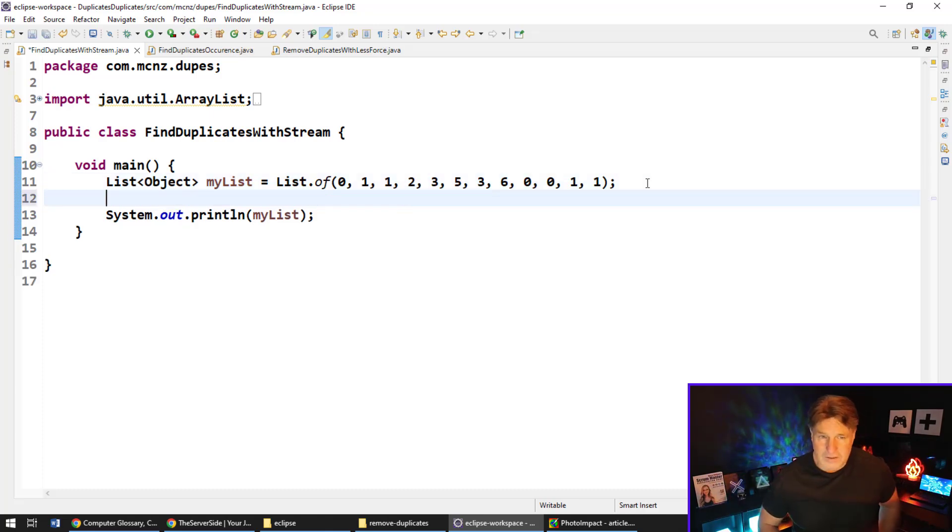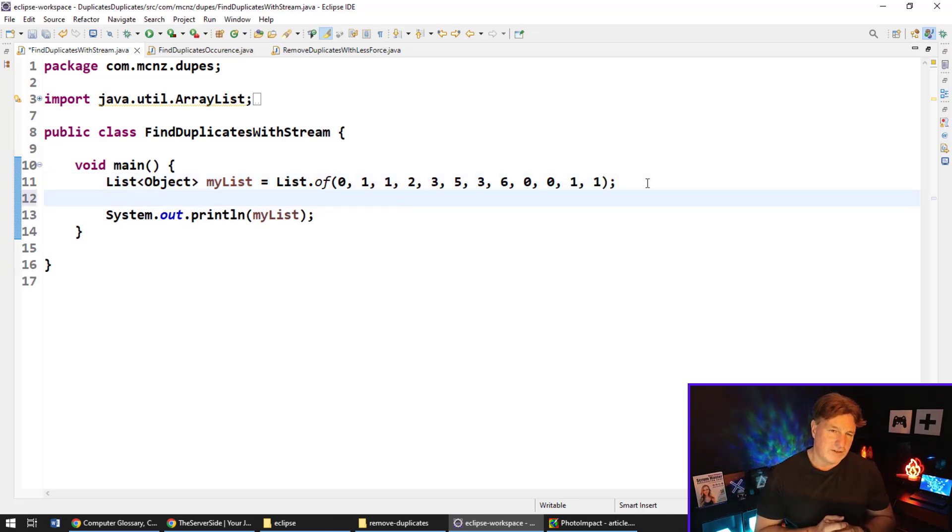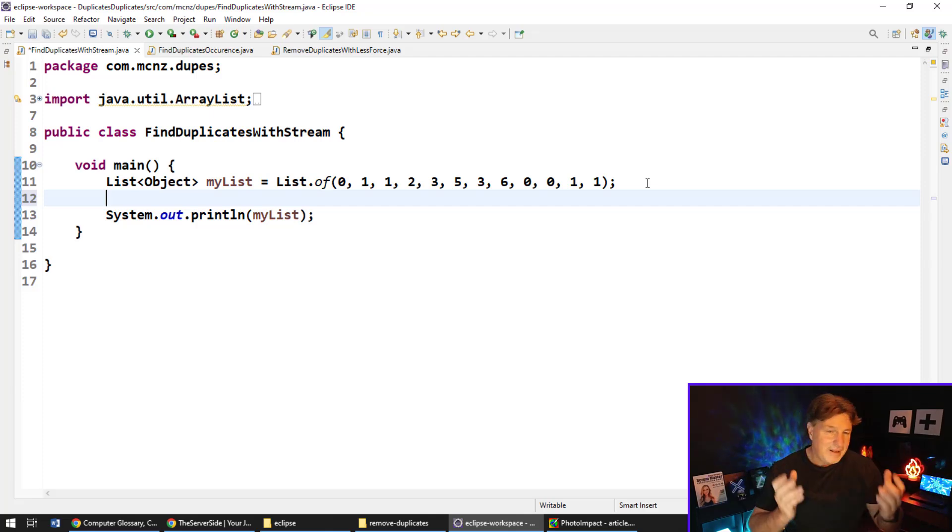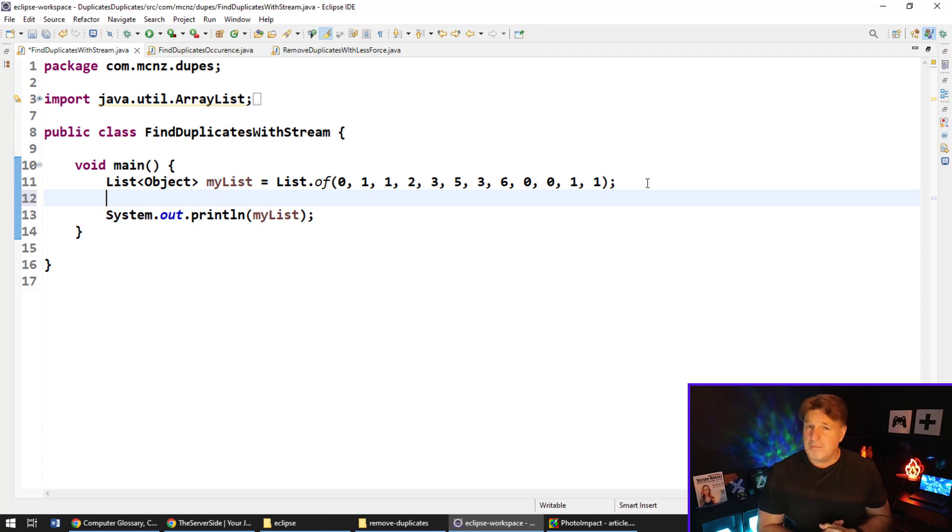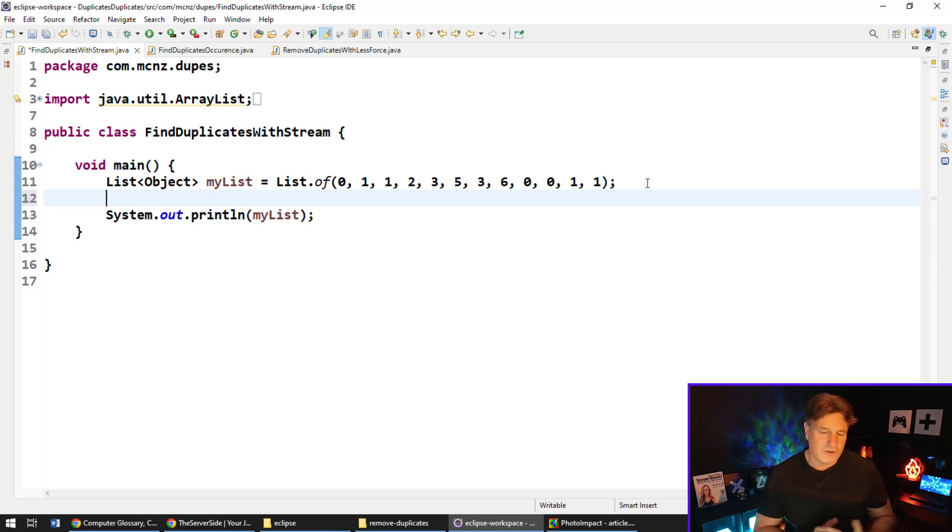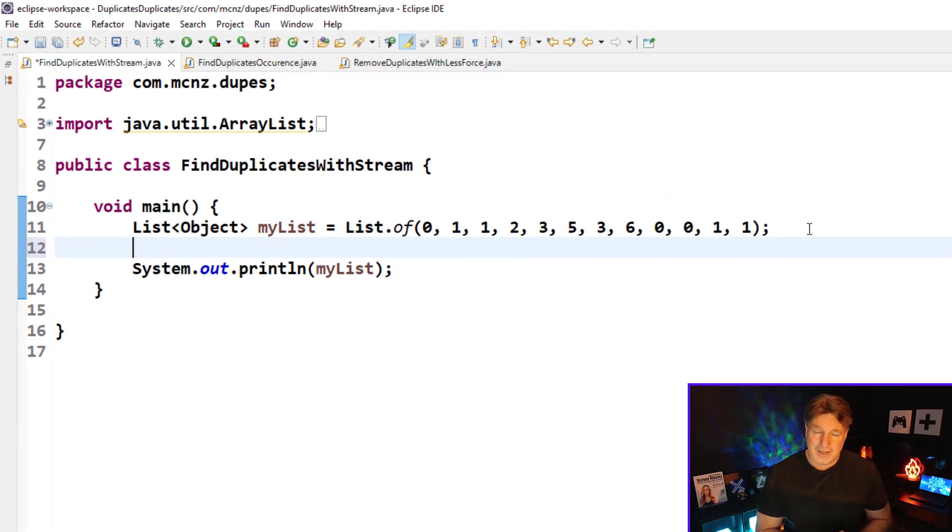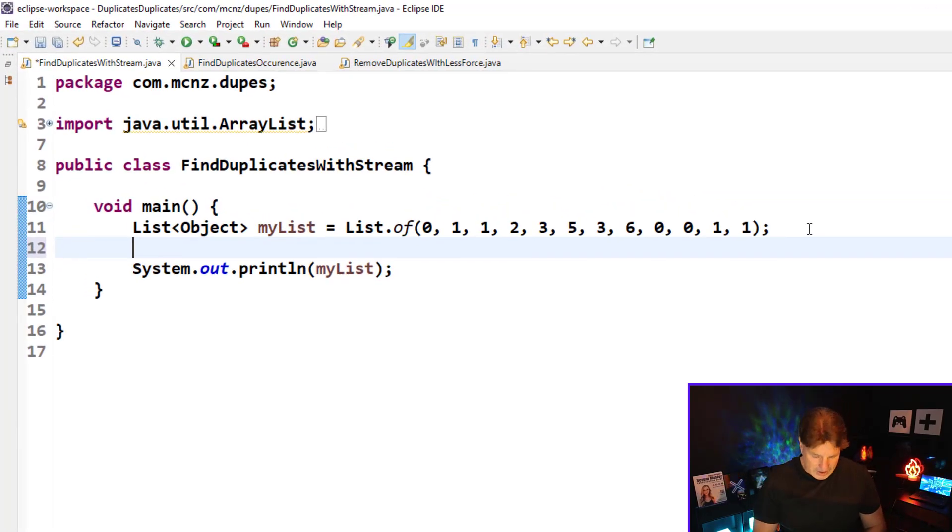There's a number of ways to do this. I've written an article over on theserverside.com which goes through a number of different ways to do it, but the best and easiest and most efficient way to do it is to use a combination of a hash set and the Java streams API.